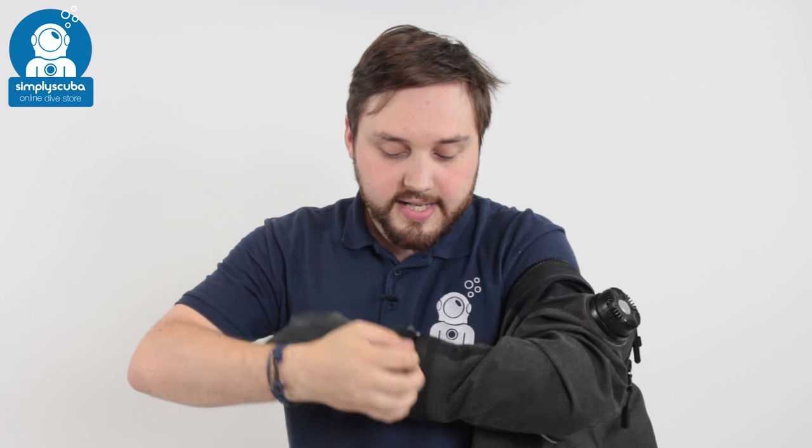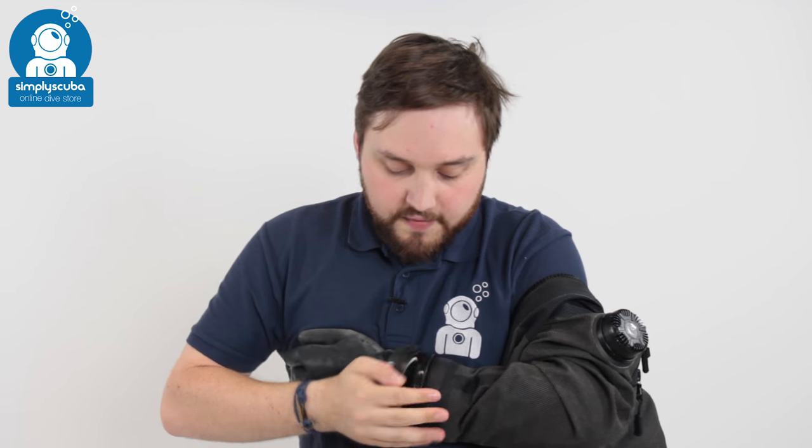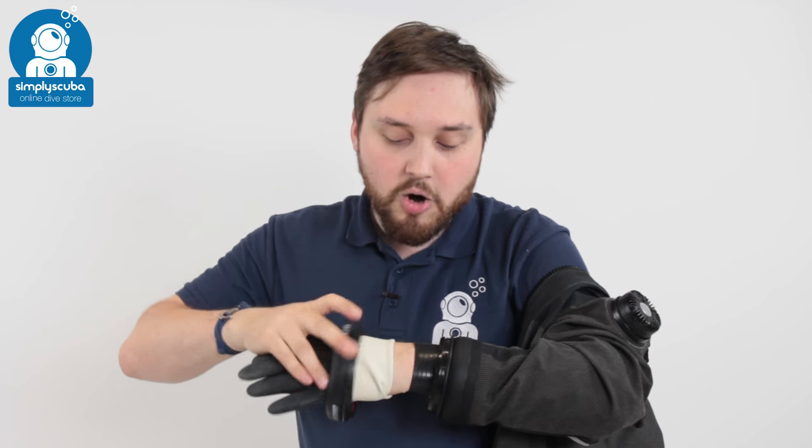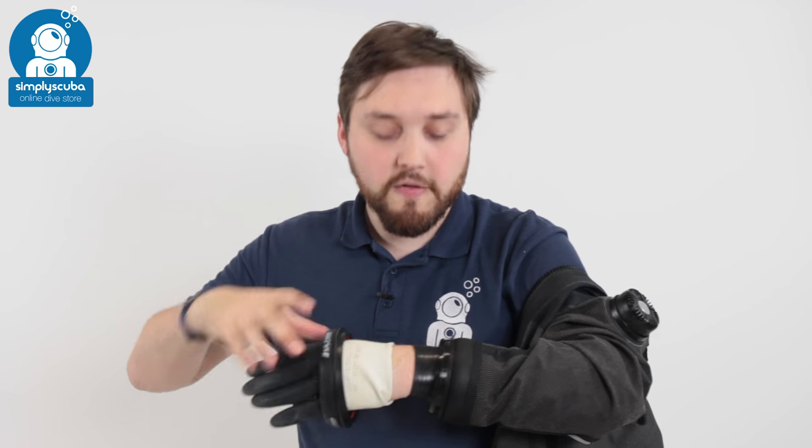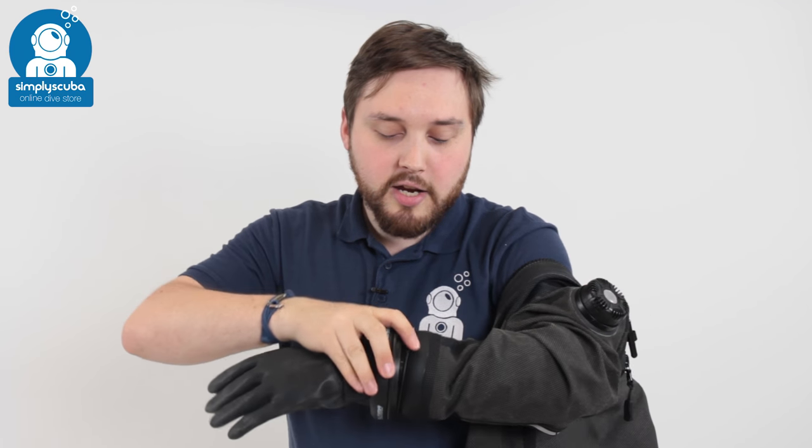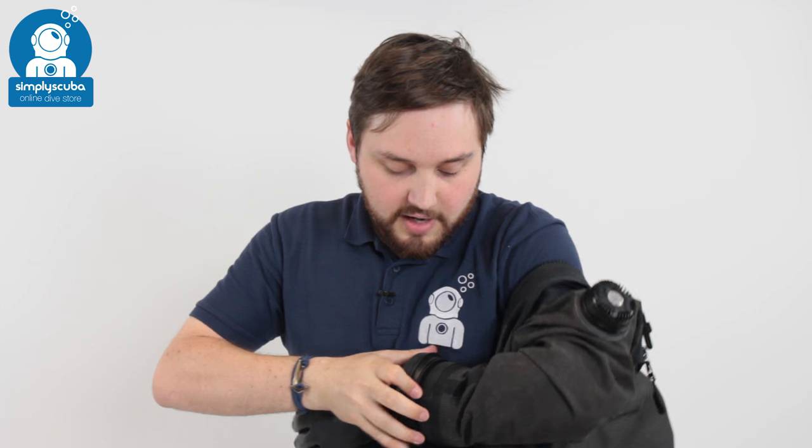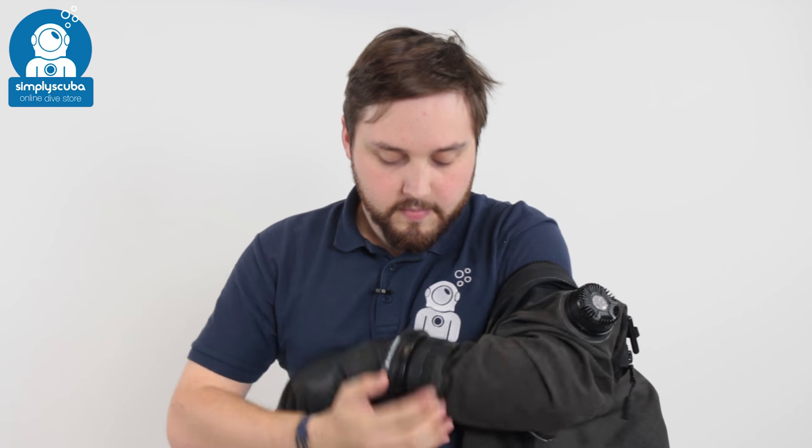You've got the ring system which is very easy to get on and take off, and you get a nice positive click when you know that it's fully attached. This is going to keep your hands nice and dry inside your dry glove. Let's take a look at how to fit it to your dry suit.